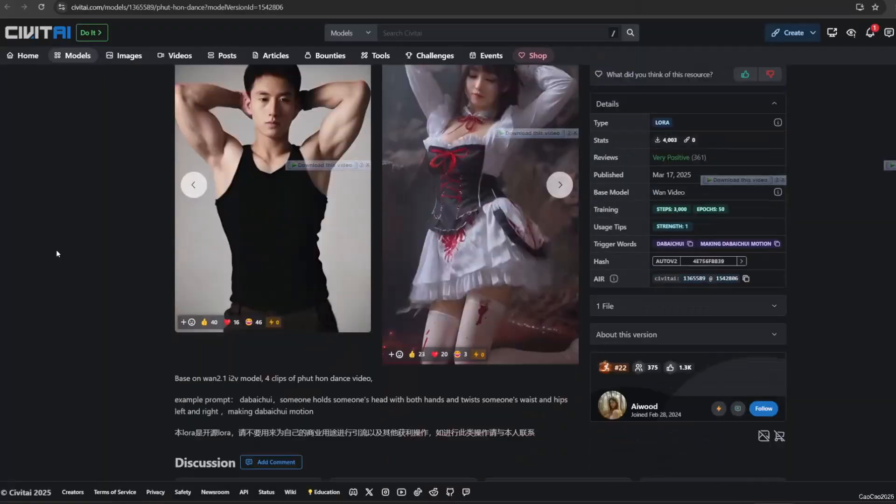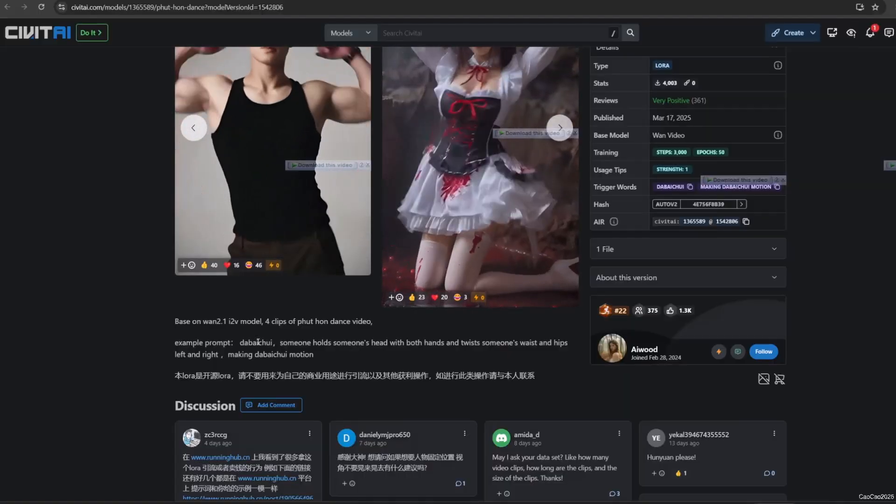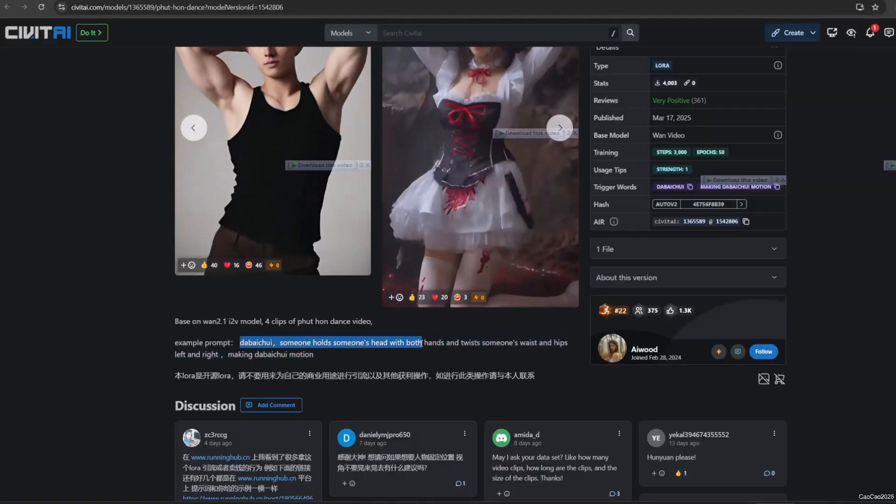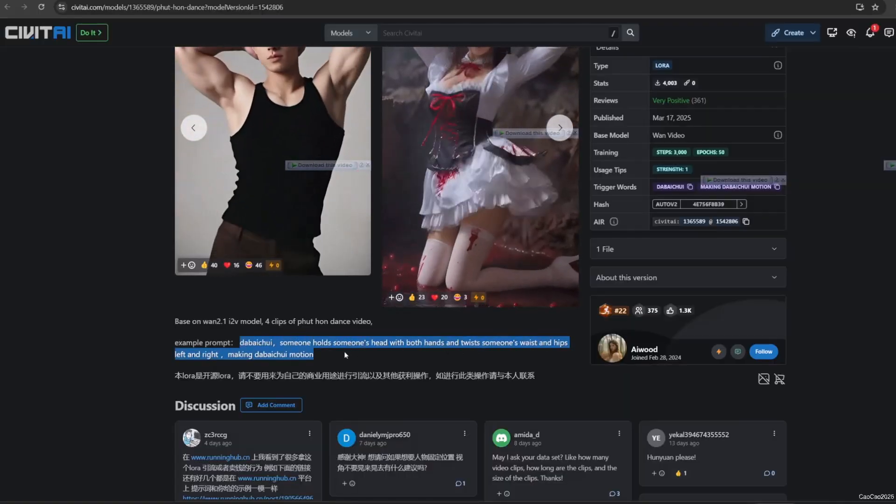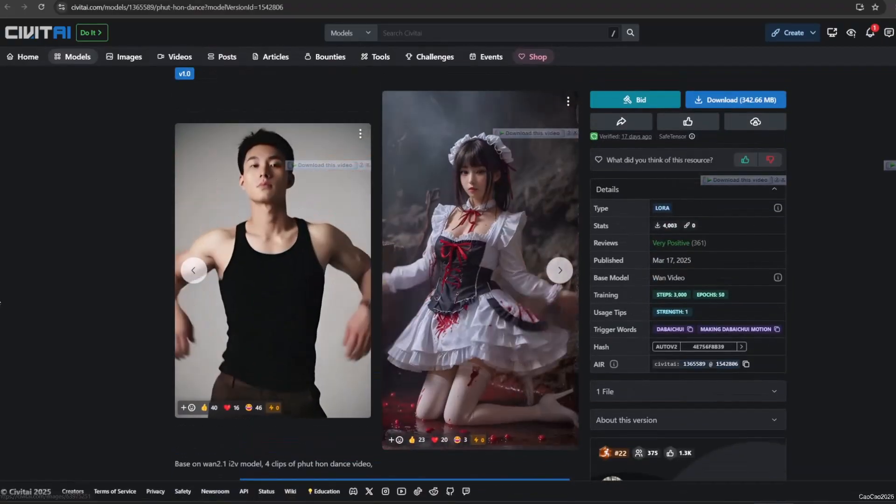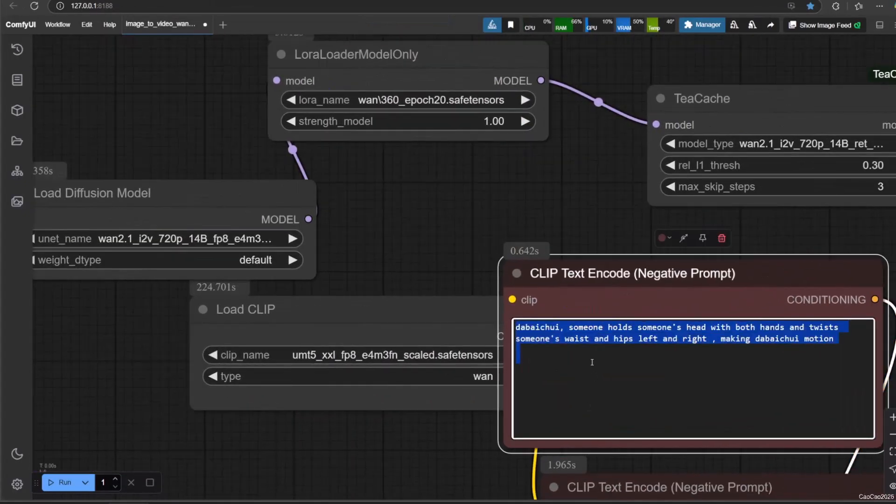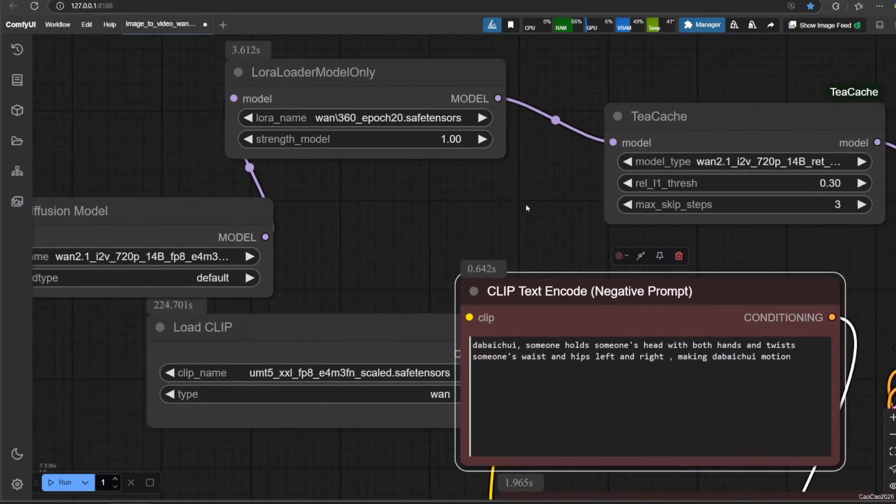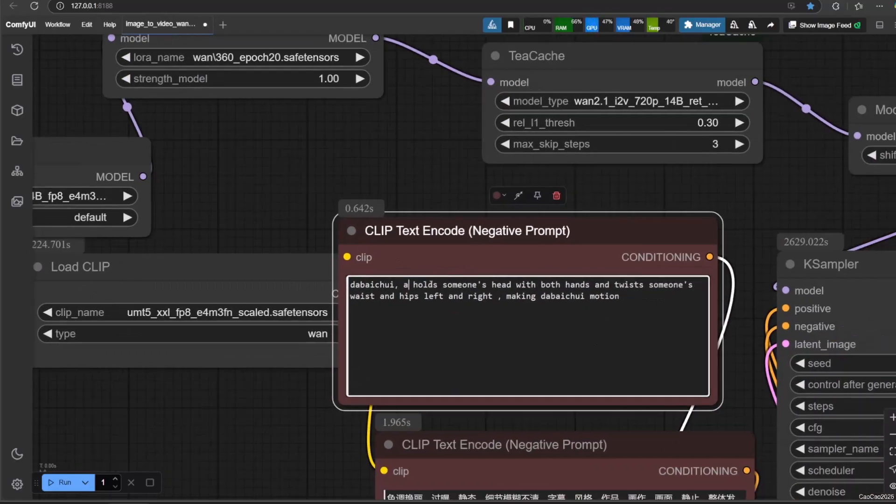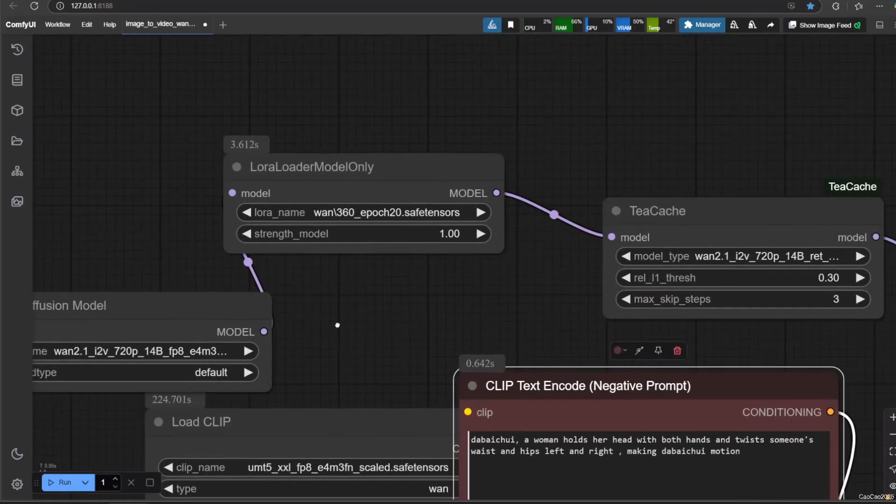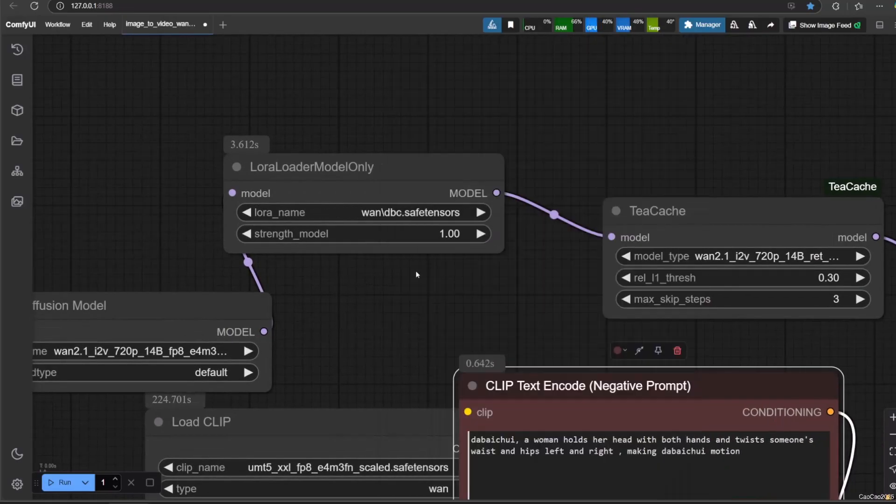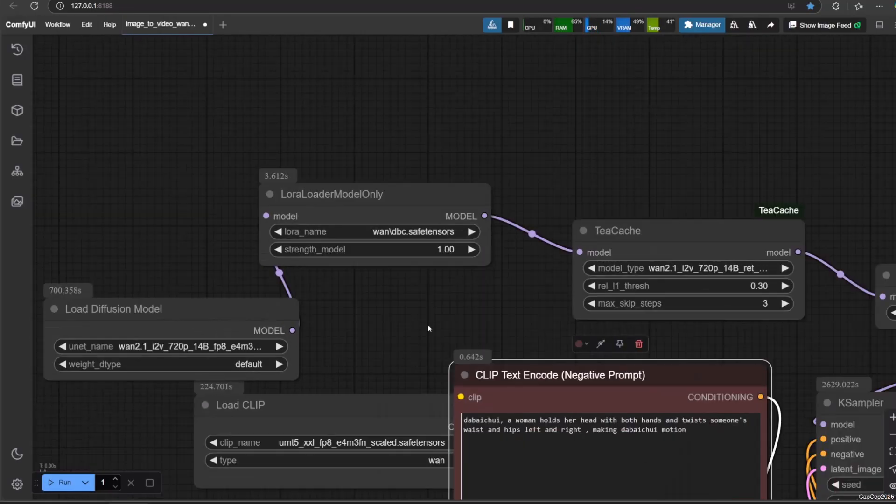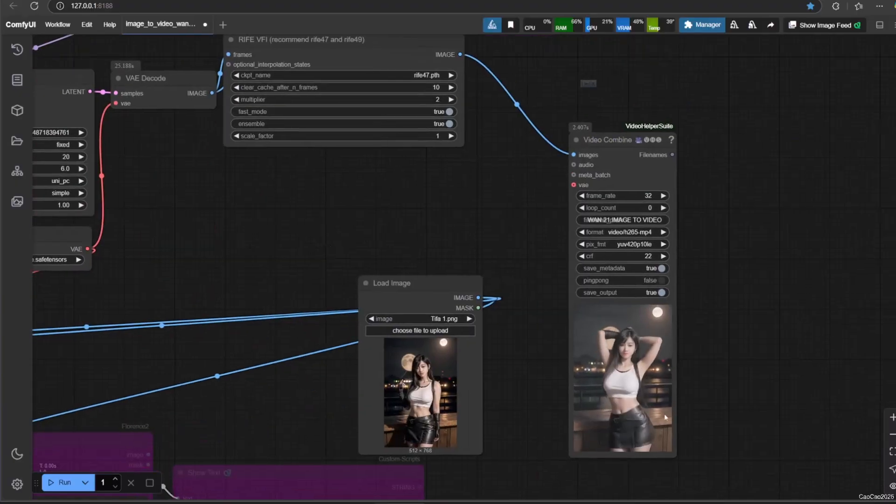Now we use the second LoRa as example, that is debatui dance or fat hon dance. Do the same thing and make sure to notice the trigger word. Now let's add this to the workflow. Here are the results.